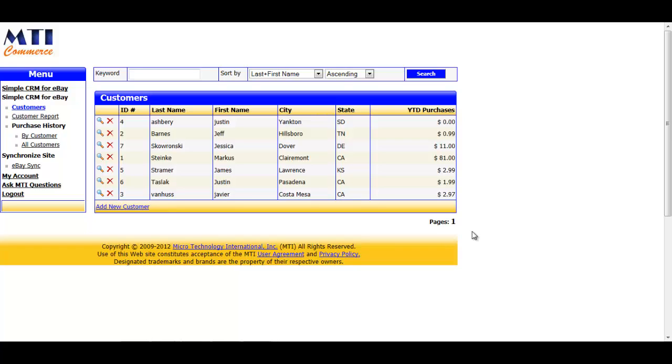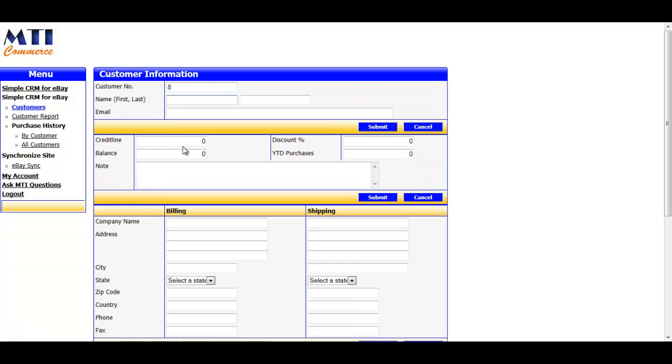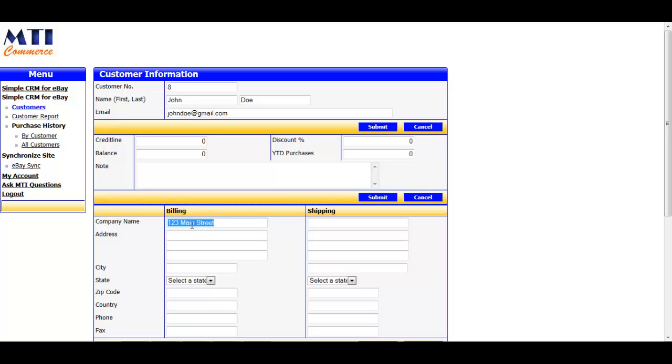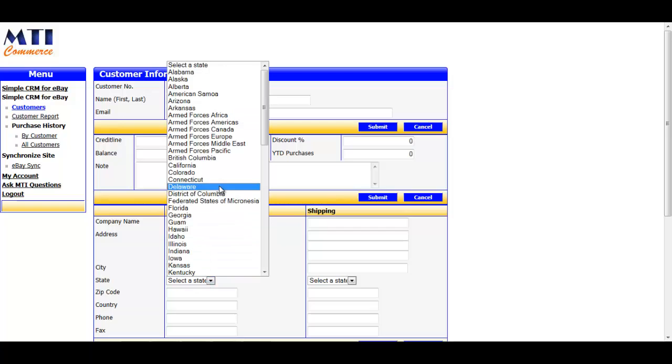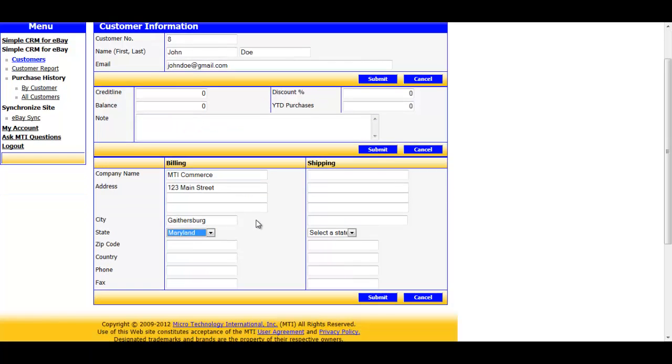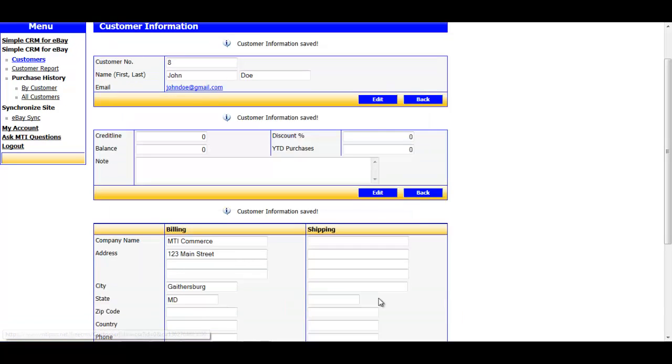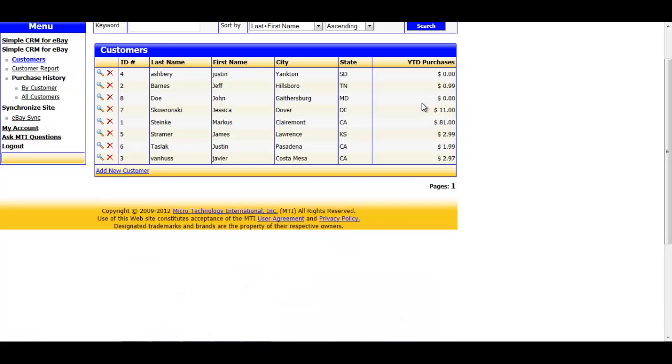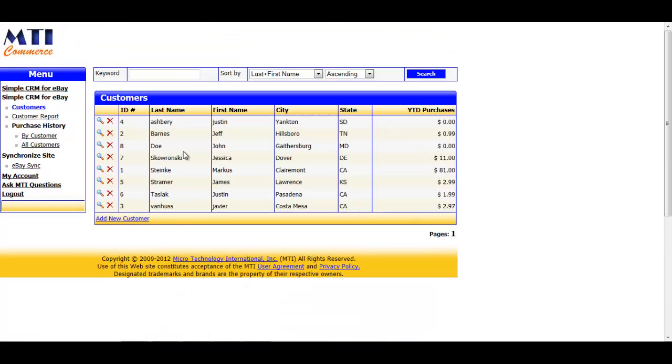If, for whatever reason, you would like to add a customer that is not from eBay, you can do so by clicking the Add New Customer link at the bottom of this page. And here you would just fill out their information like so. And then just go ahead and click on the Submit button. And this will save your customer into the database. And you can see they've been added right here.